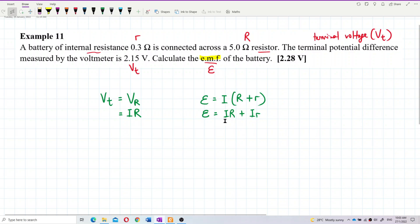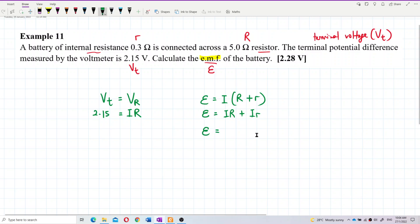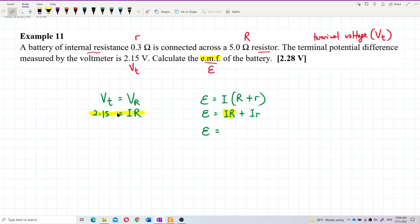We have internal resistance, external resistance, and terminal voltage. The terminal voltage is 2.15V, which equals IR. So we can write EMF = 2.15V plus I times the internal resistance 0.3Ω.